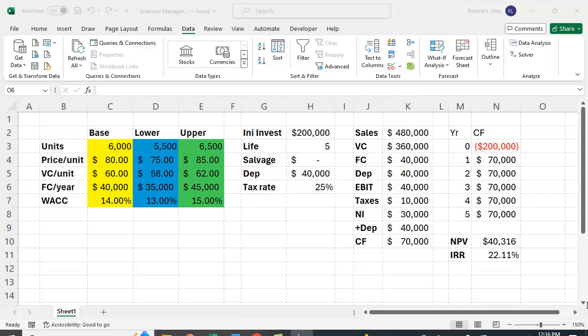I want to show you how to use Scenario Manager in Excel, and I'm going to illustrate it with a capital budgeting example. Normally when we do capital budgeting, at least when you first learn it, we just give you some cash flows, we give you the cost of capital, and you calculate NPV and IRR.